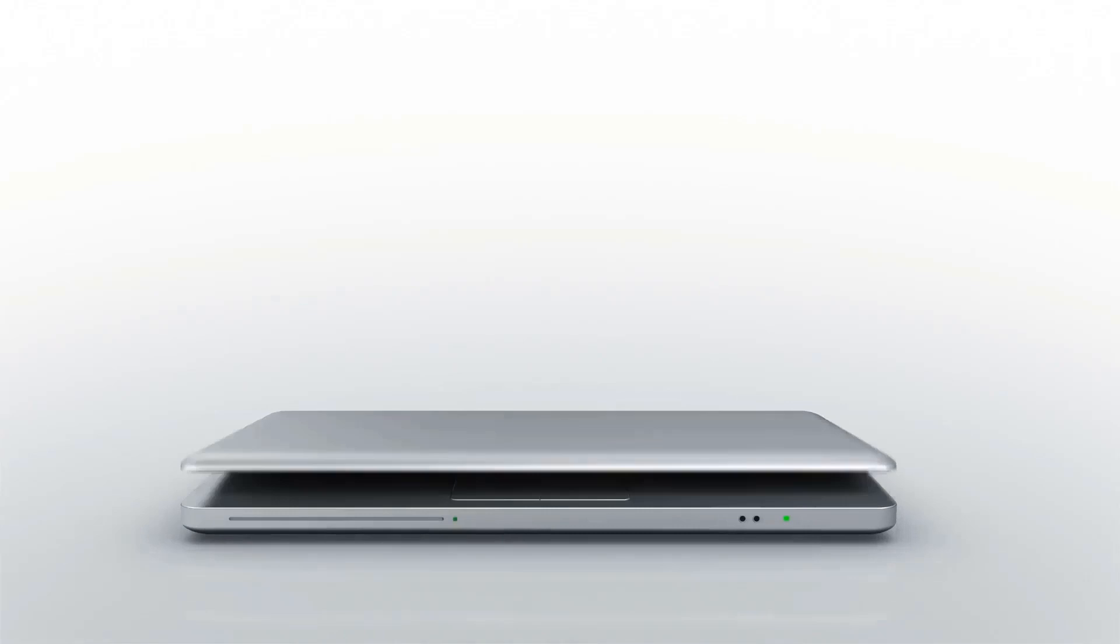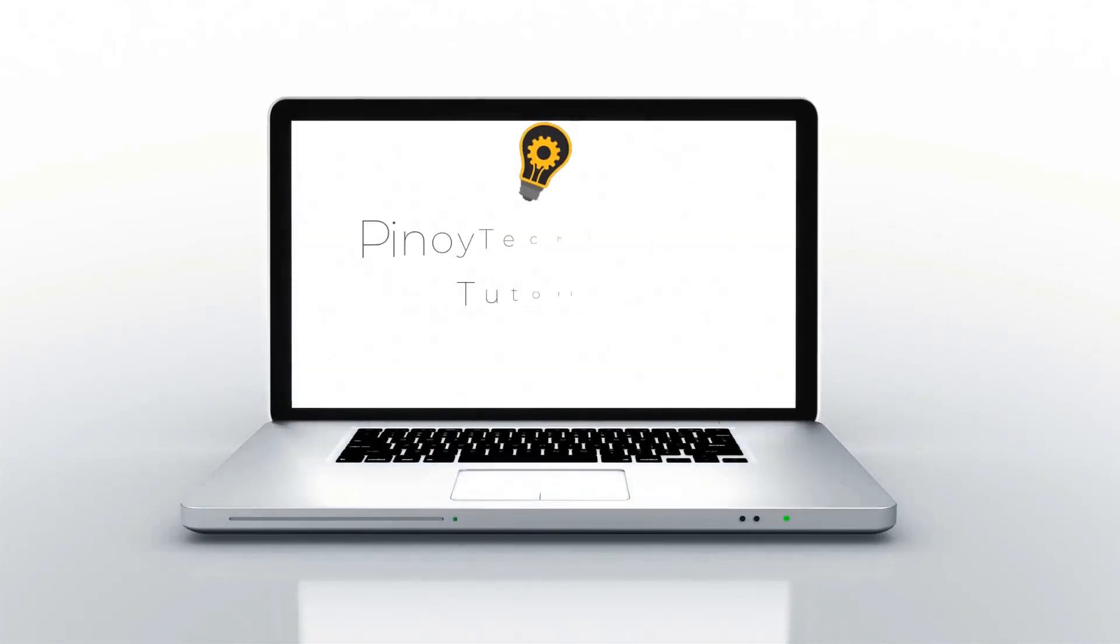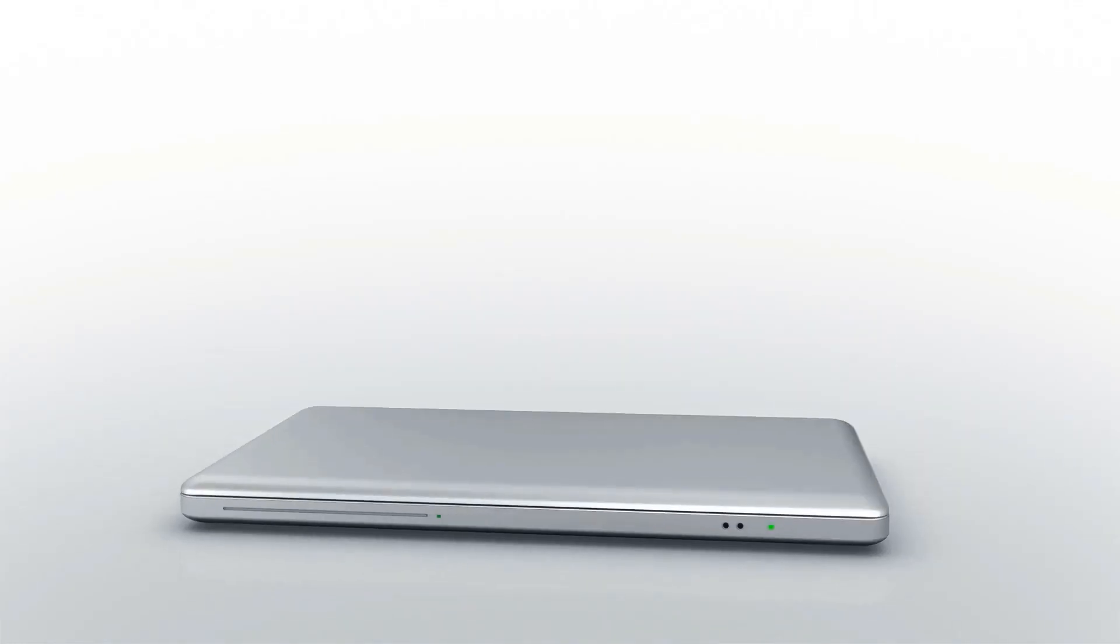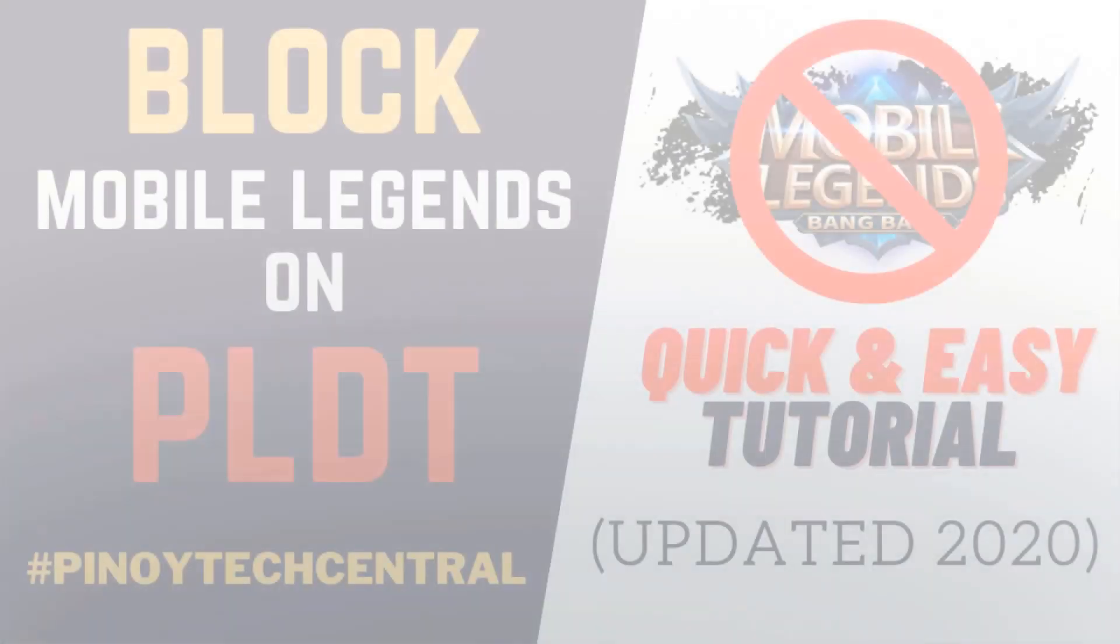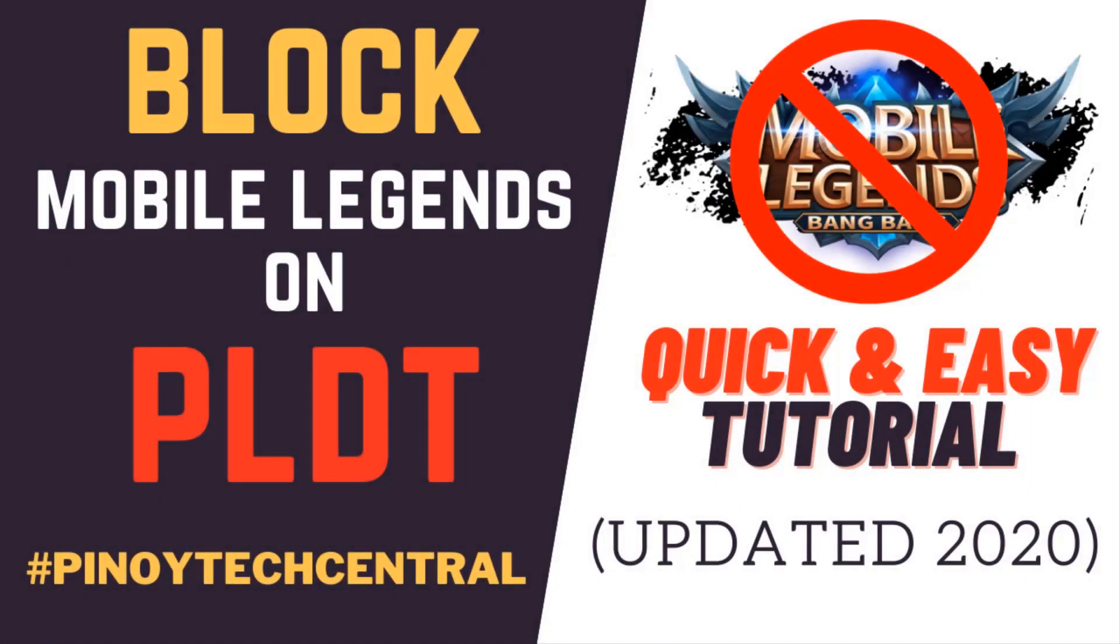Hello and good day, welcome to another episode of Pinoy Tech Central tutorials. Our episode for today will be featuring how to block Mobile Legends on a PLDT router.